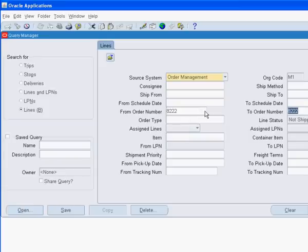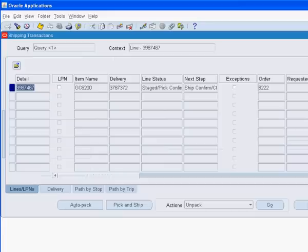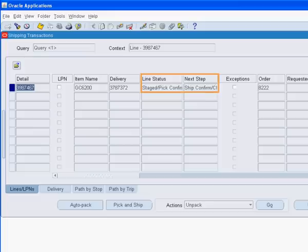Earlier, we had pick released and pick confirmed this internal order. Now, we will ship this order so the material can be sent out of Organization M1 towards Organization M2. The line status and the next step confirm that this order is ready for shipping.